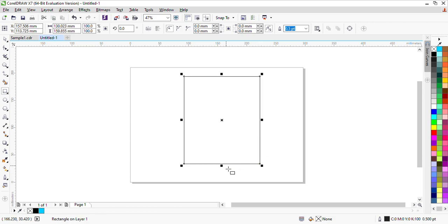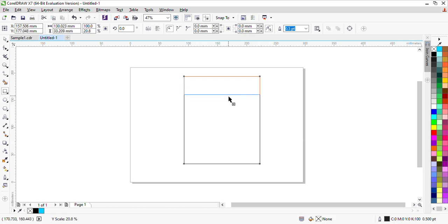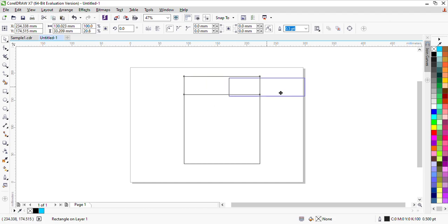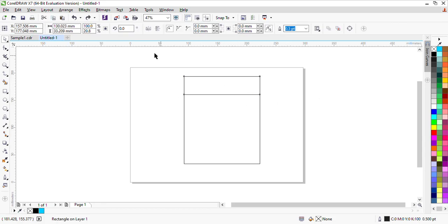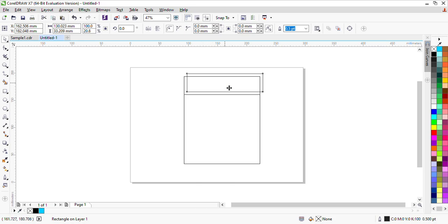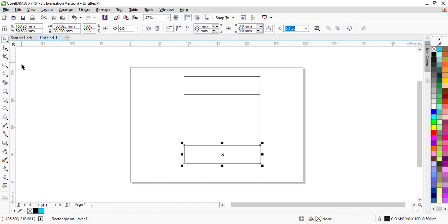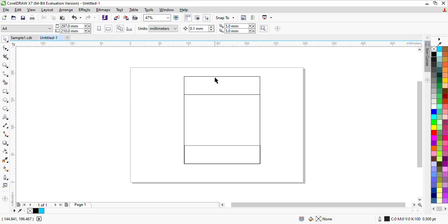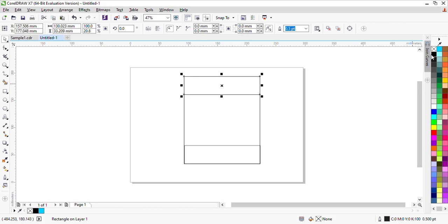I have taken a rectangle here, and I have taken a smaller rectangle here. I have duplicated it and will copy this one. I have taken a rectangle and filled it in black color.